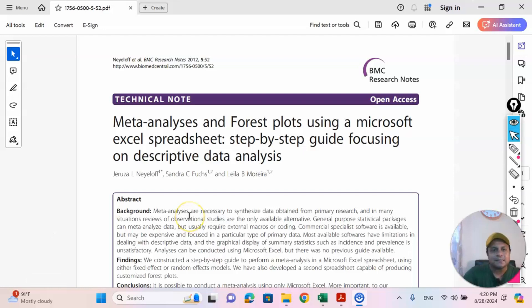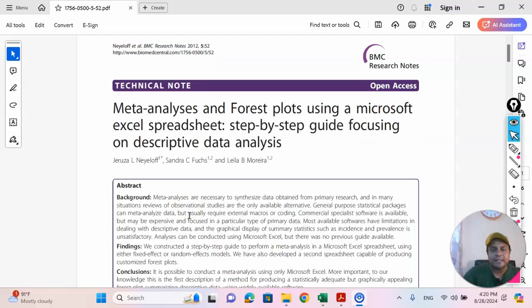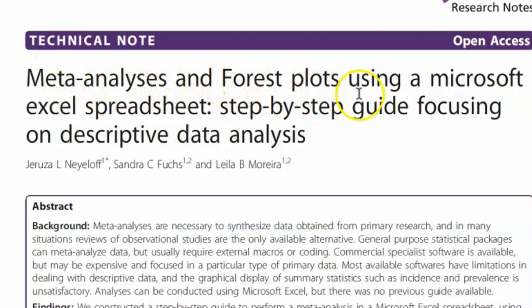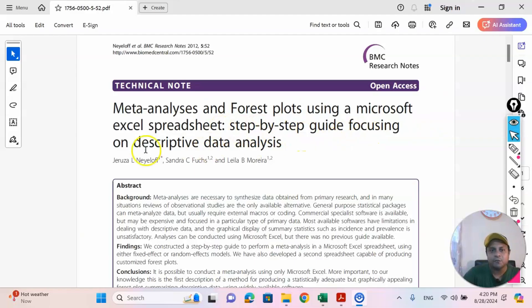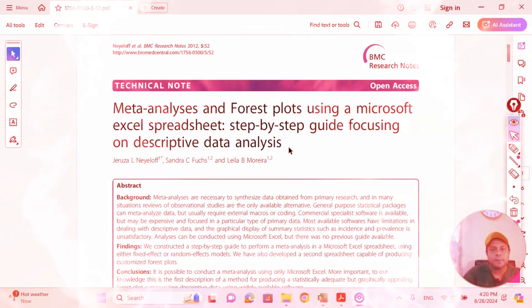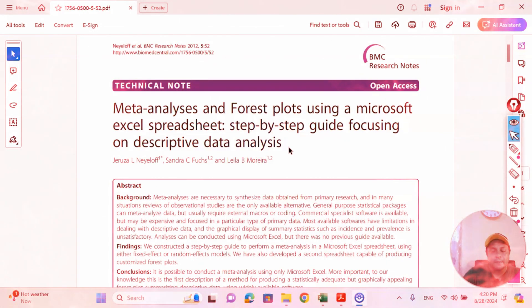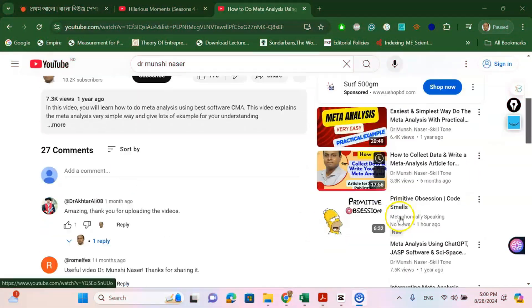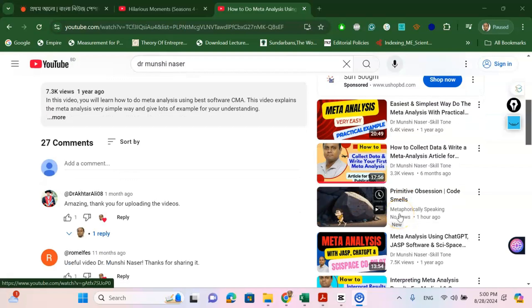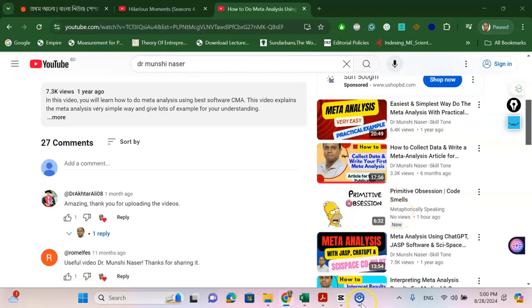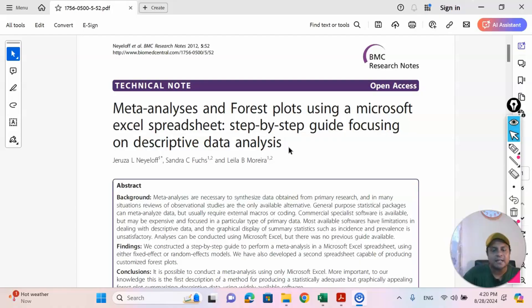As you can see here, there is a fantastic research article called 'Meta-Analysis and Forest Plot Using a Microsoft Excel Spreadsheet: A Step-by-Step Guide Focusing on Descriptive Data Analysis.' As you know, in my previous videos in the meta-analysis playlist I have uploaded many videos on meta-analysis — how to collect data, how to do different types of methodological analysis.